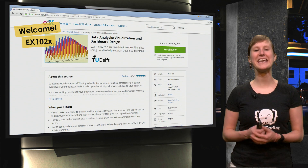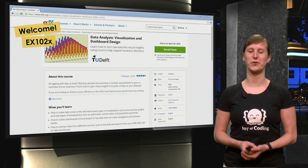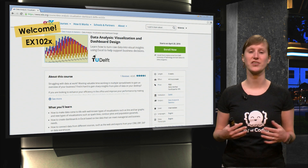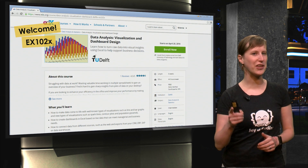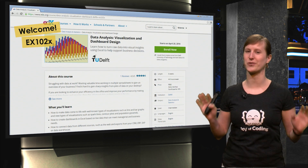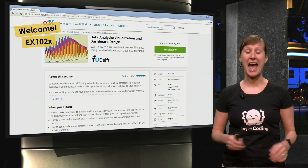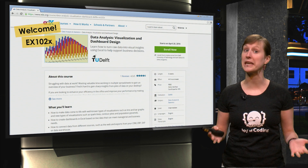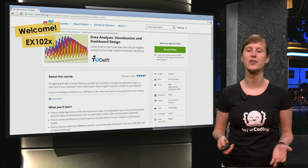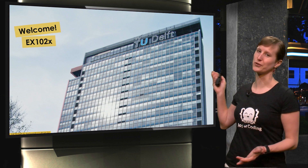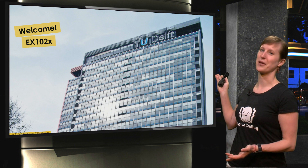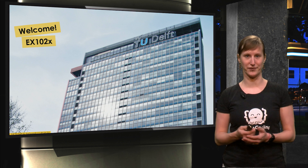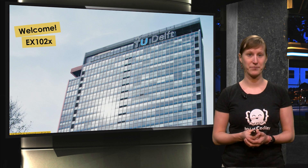Hi, welcome to EX102X. My name is Feline Hermans and I will be guiding you through this course. I want to say welcome not just to EX102X, but also to Delft University. Because by taking this MOOC you'll become part of the Delft family.